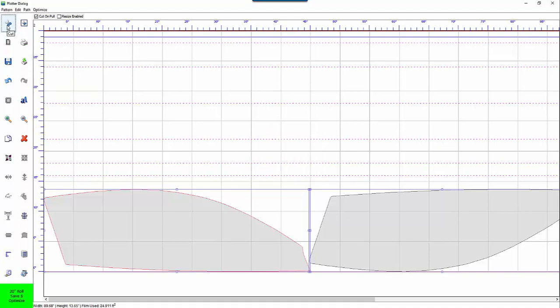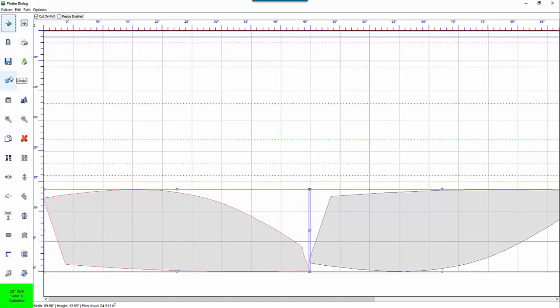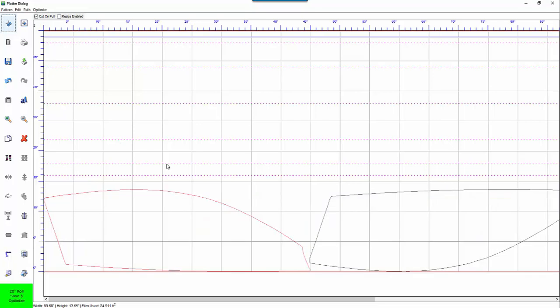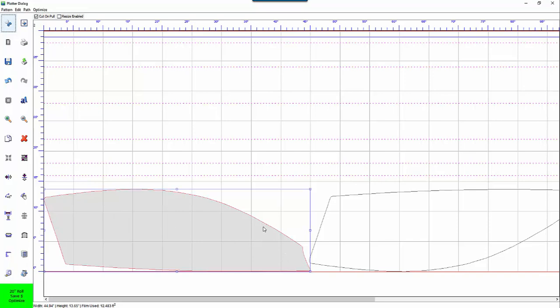If you put your mouse over each one of these functions here it tells you exactly what these functions do. The next thing I want to point out is this check box for cut on the pull. This is very important when you are cutting window film because what it does is it cuts the film when it is only pulling it back through the plotter and does not cut it when it is pushing it through the plotter. This almost totally eliminates the film from jamming up on the plotter on you. So whenever you are cutting window film you want to make sure that this check box is checked, cut on the pull.